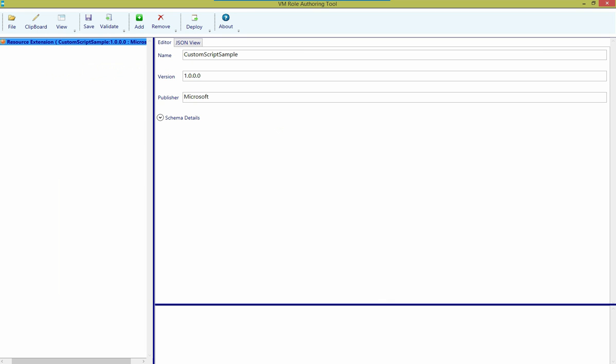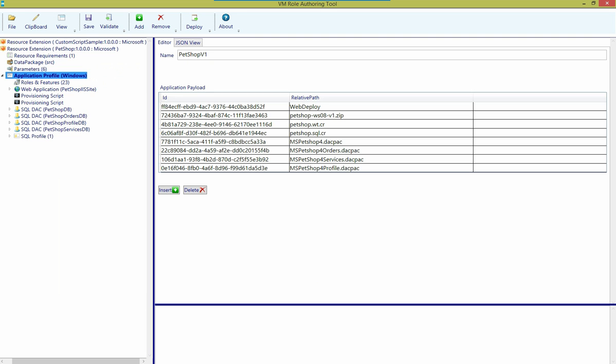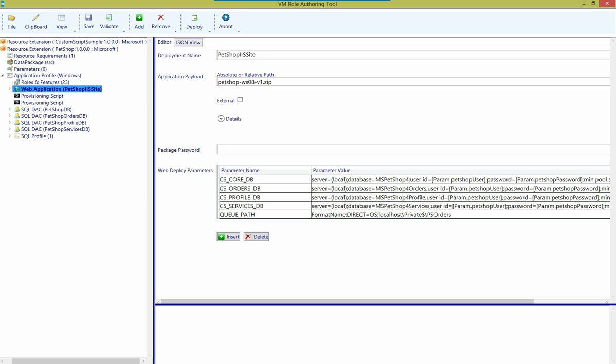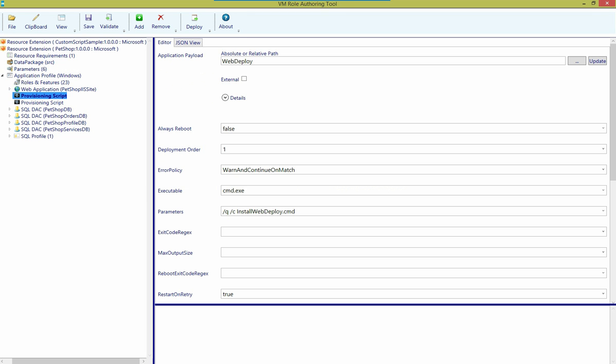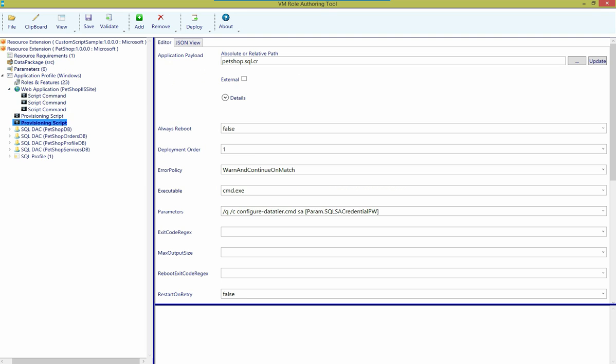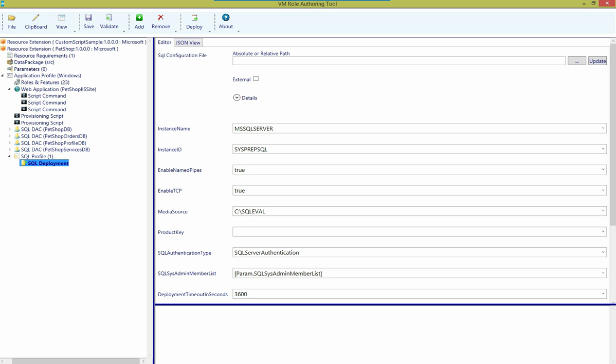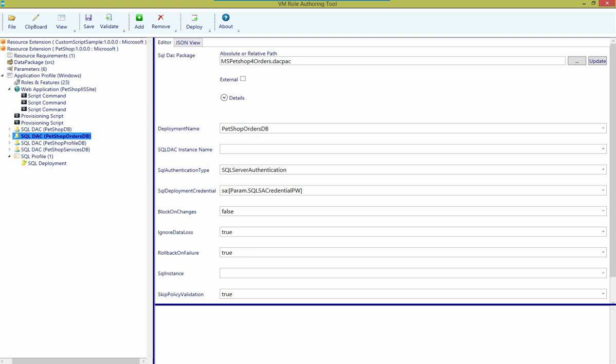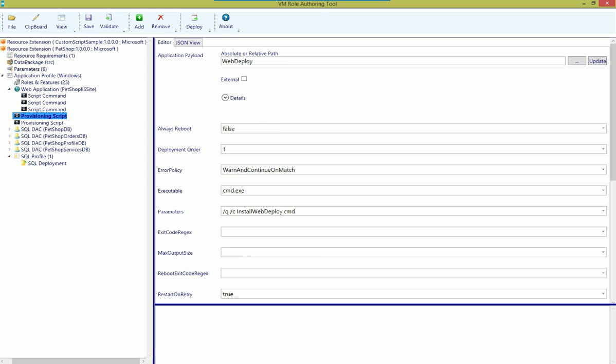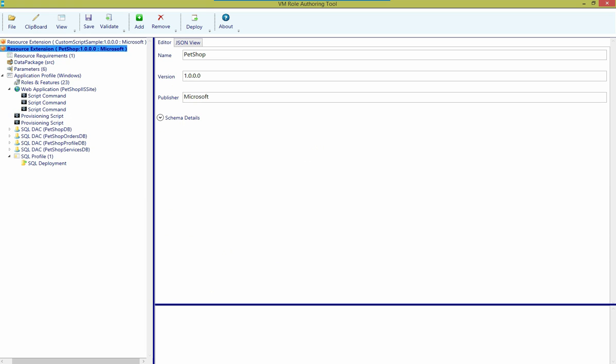So I have two resource extensions, and the first one that we're going to deploy is PetShop. And just to give you an idea of PetShop, it enables 23 different roles and features. It installs a WebDeploy application. It executes a couple of provisioning scripts. It has a number of script commands that are associated with it. It will complete the installation of a prepared instance of SQL Server, and also go ahead and install and configure four different SQL databases. It also takes a number of parameters that we'll go ahead and fill out during deployment. So let's get going.